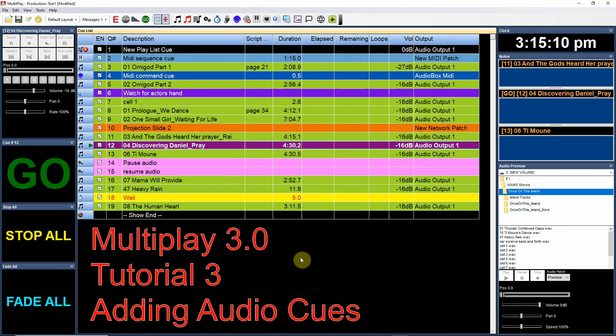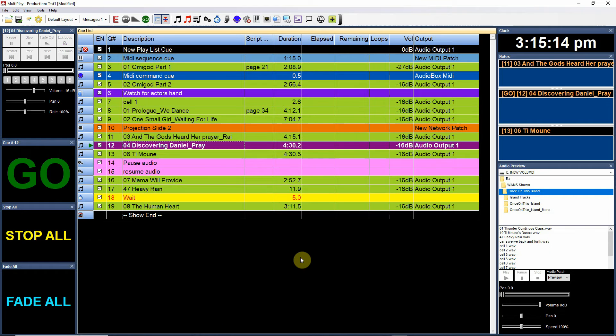Multiplay 3.0 Tutorial 3: Adding Audio Cues. We're going to show you how to add audio cues to your cue list.